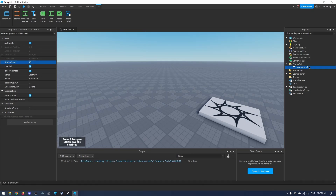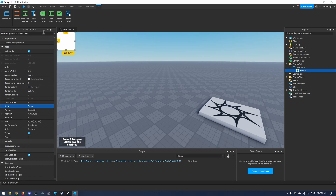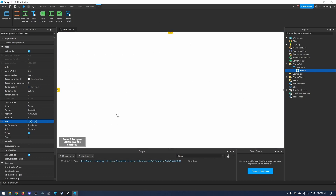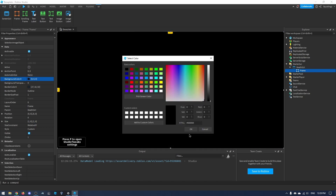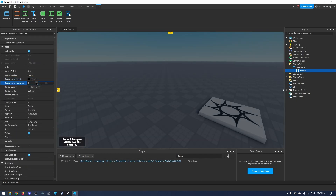Now I'll click plus and add a Frame, and make it cover the entire screen by changing the size to {1, 0, 1, 0}. There we go — it's covering the entire screen. I'm going to change the background color to black and make it transparent by setting the background transparency to 0.7.